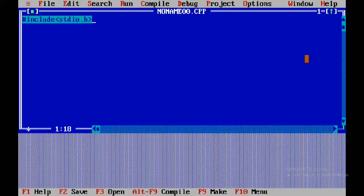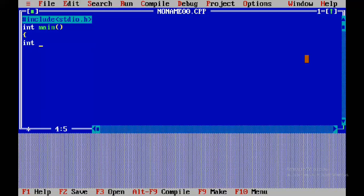We will reverse the number. First of all, hash include stdio.h header file — we use this for printf and scanf statements. The standard input-output header file stdio.h is required.